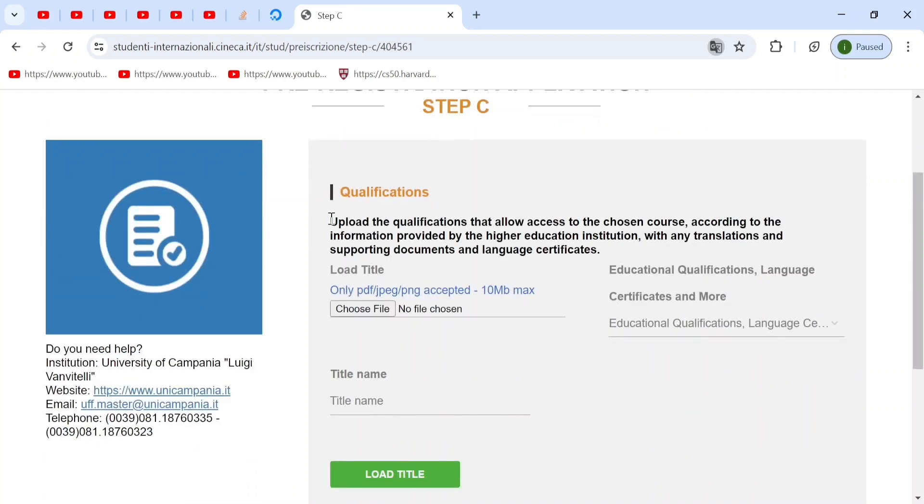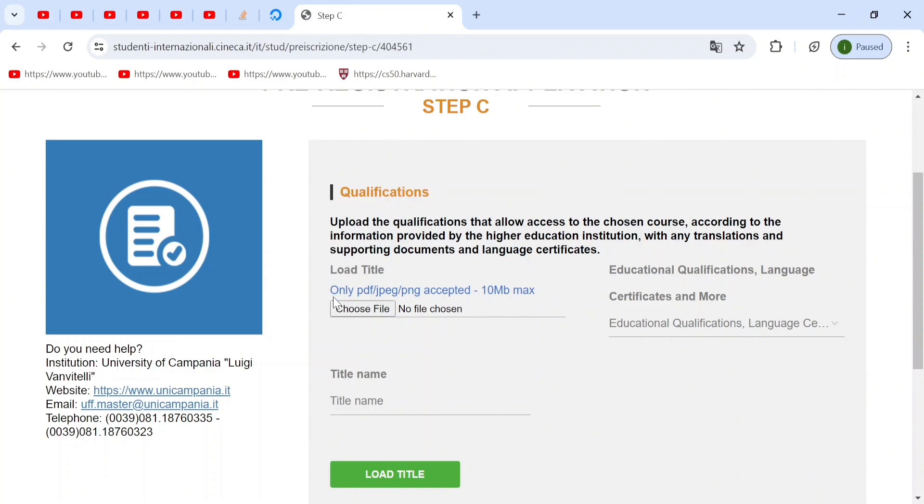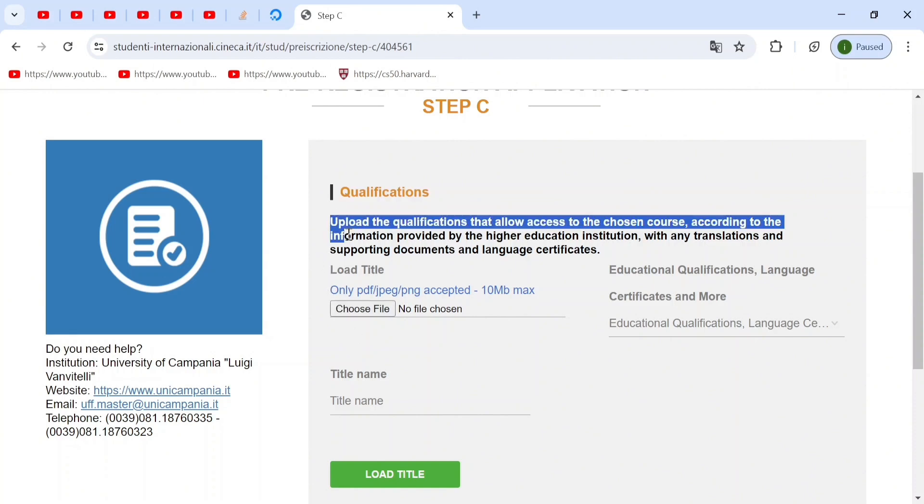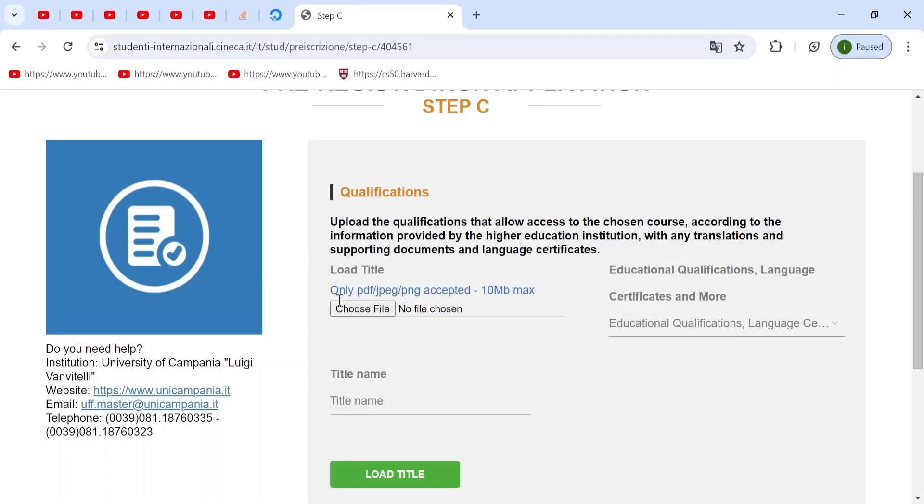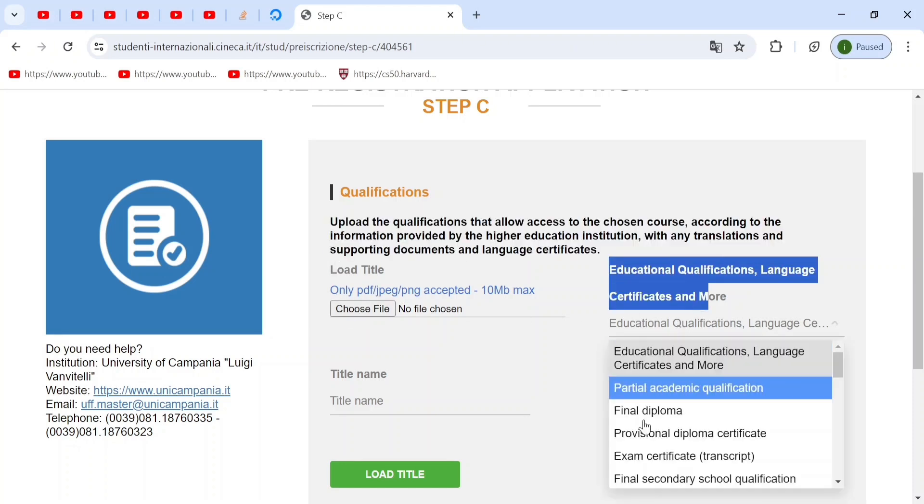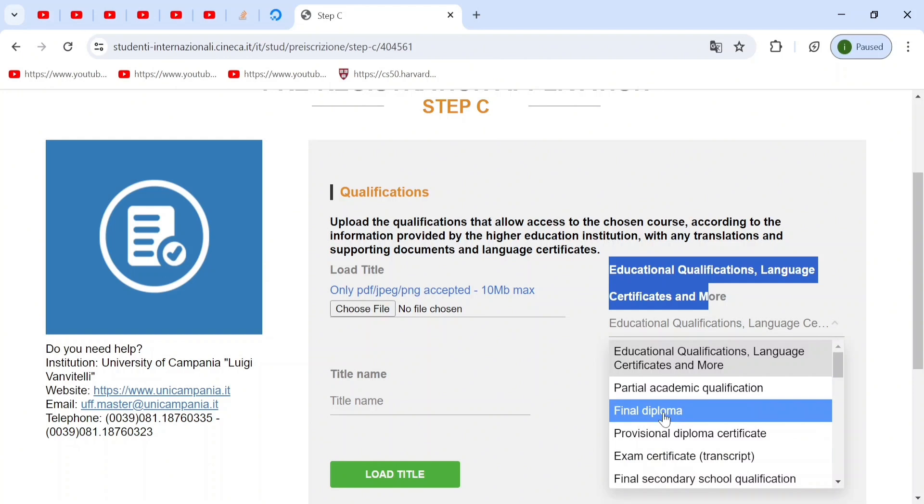Now, this includes any type of qualifications that can help you get into the university. Remember, this does not mean that you are going to get into the university. You still have to clear the admission test. So first of all, you go to educational qualifications and you choose. I would first recommend you to upload your final diploma.